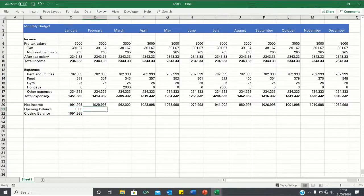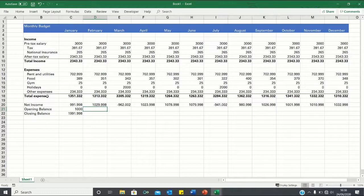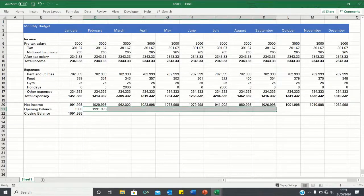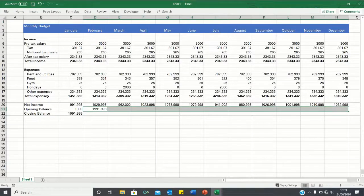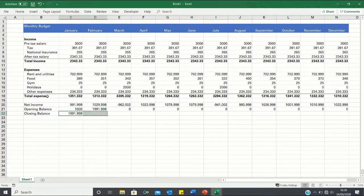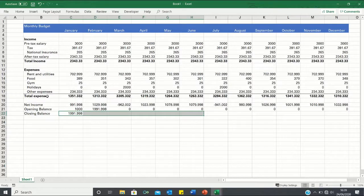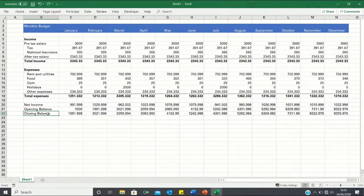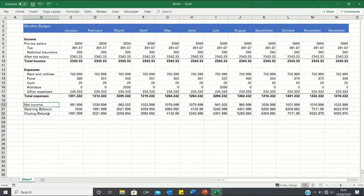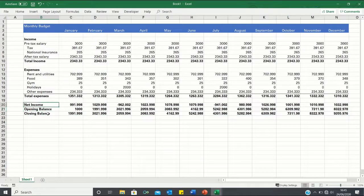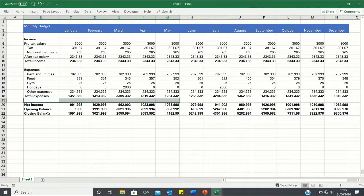Now for February onwards our opening balance will be the same as the closing balance of the previous month. So we can add this. Now you'll notice that when I drag this across we're provided with a bunch of zeros and this is because we haven't brought the closing balance across. So let's do that now. Perfect. Finally we can make all of these cells bold and add borders to denote the calculations.